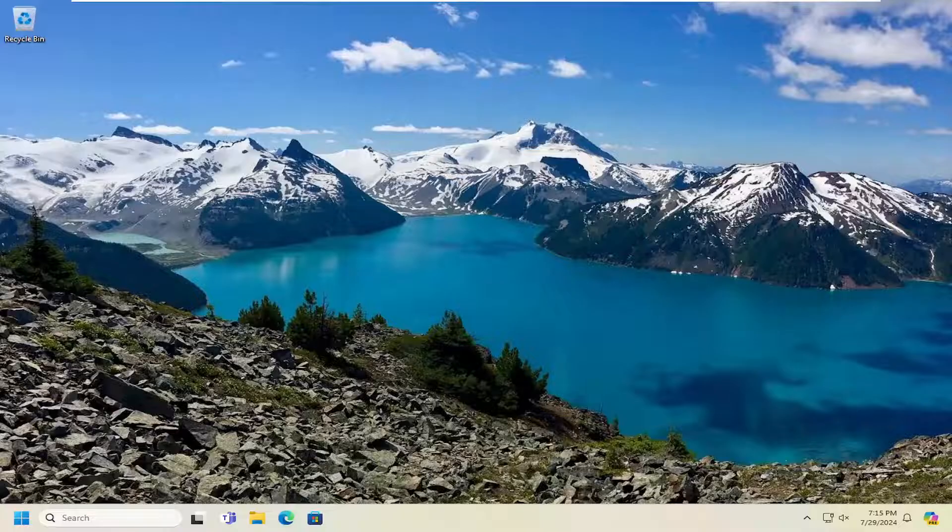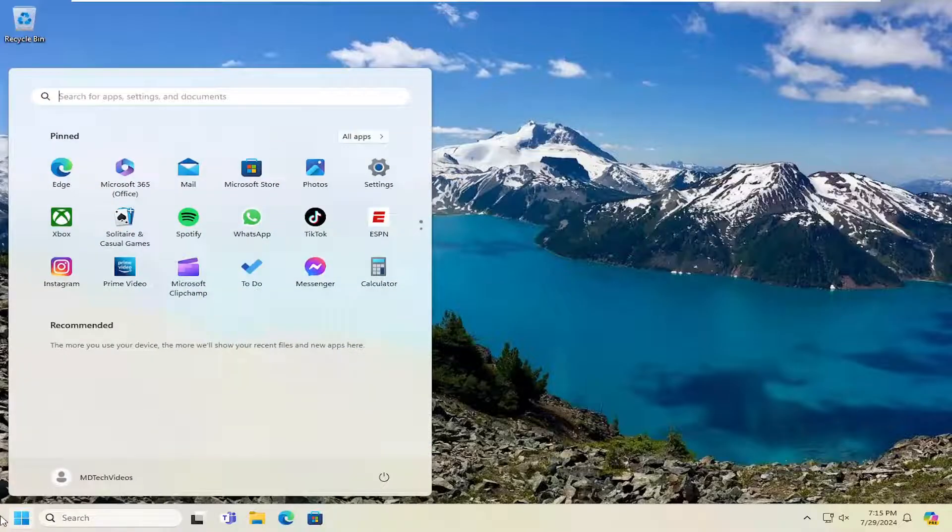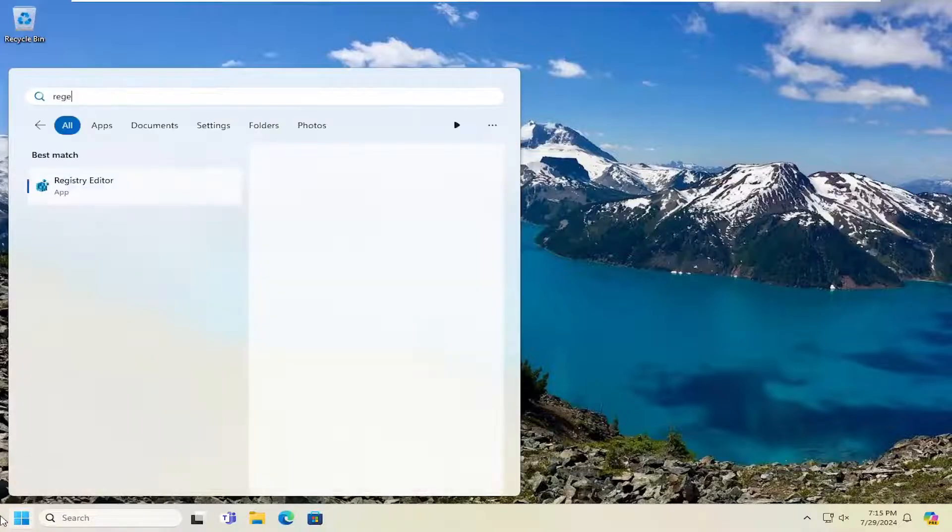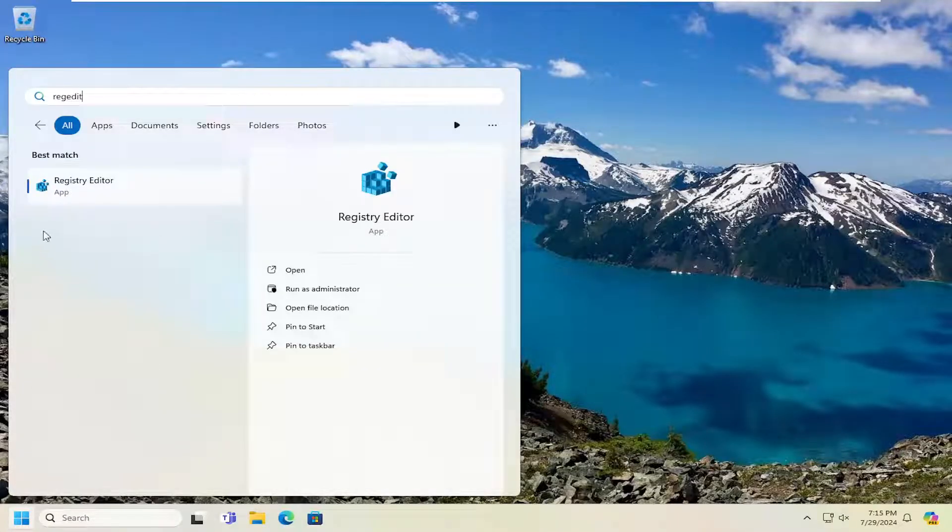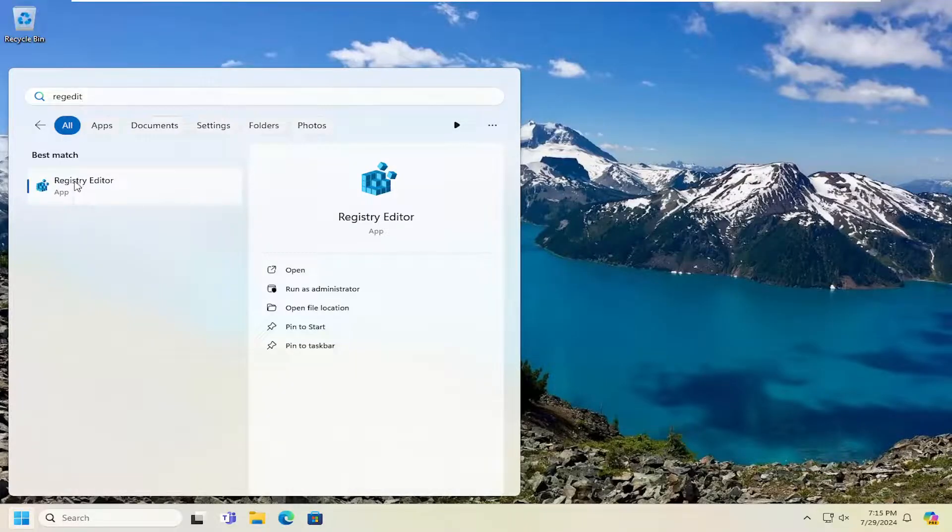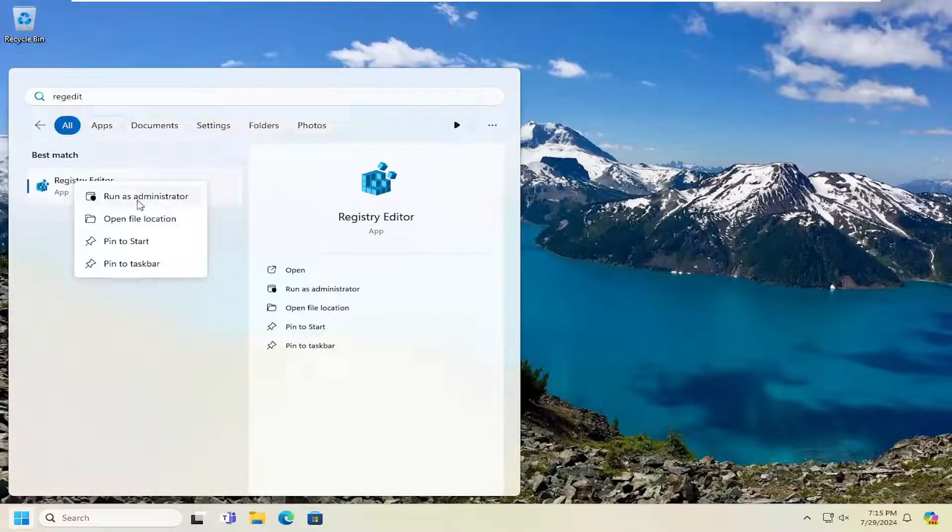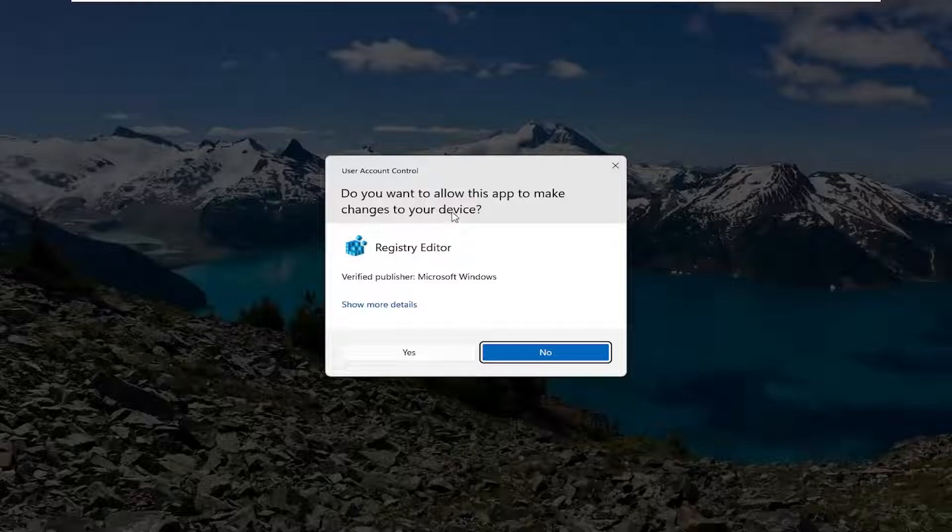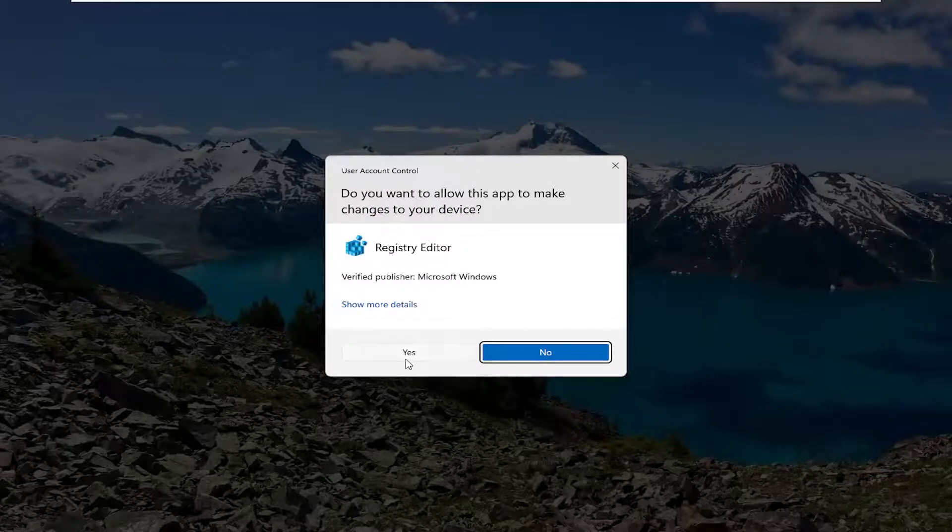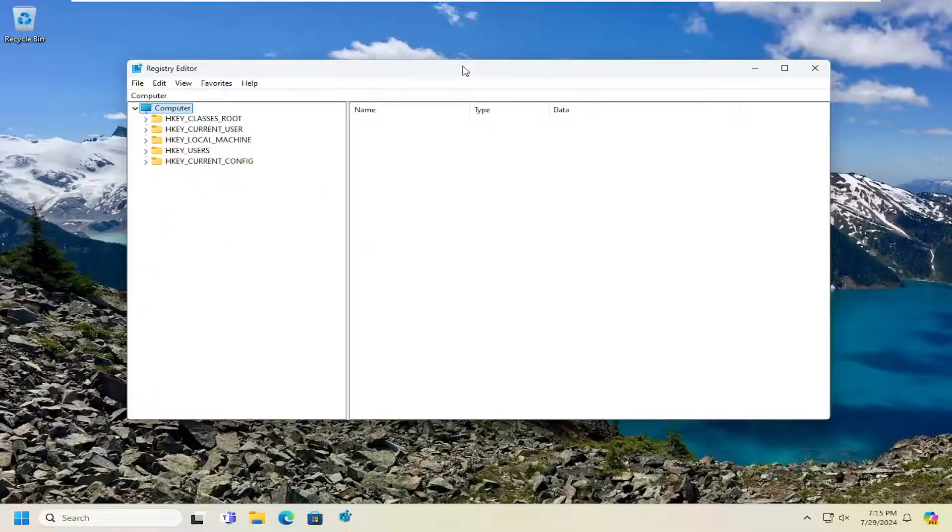We're going to start by opening the search menu. Type in regedit, R-E-G-E-D-I-T. Best match, you'll come back to Registry Editor. Right-click on that and select Run as Administrator. If you receive a User Account Control prompt, select Yes.